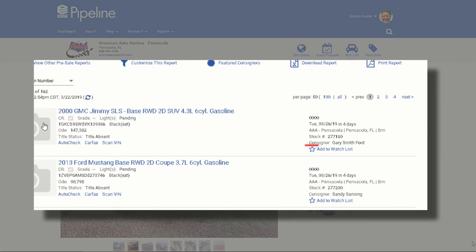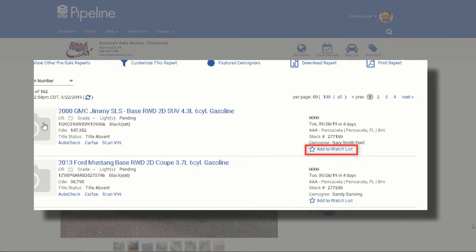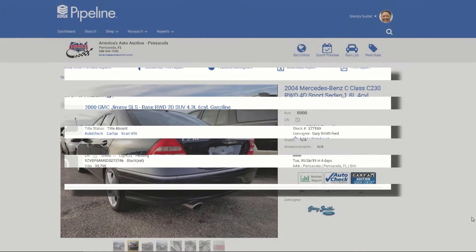You'll find the same Add to Watch List button on any run list page, and it functions the same as when you are on a vehicle detail page.